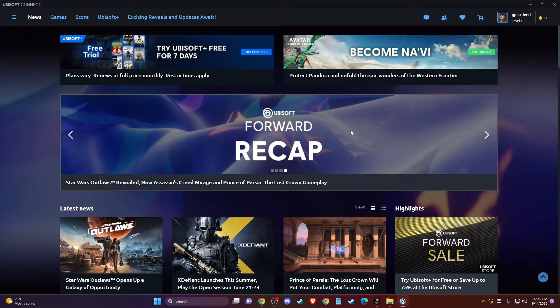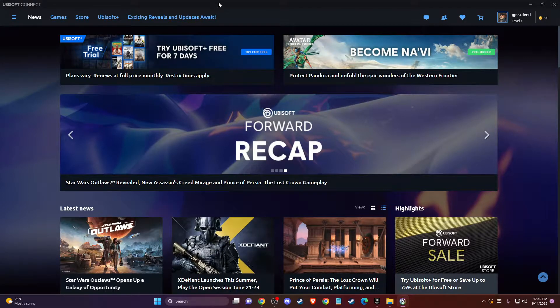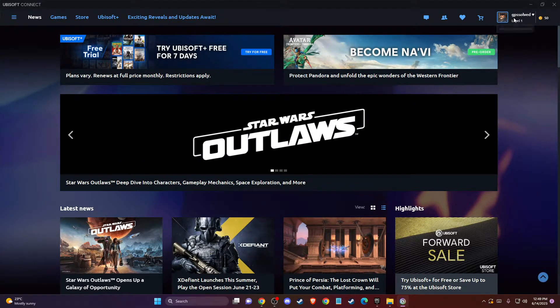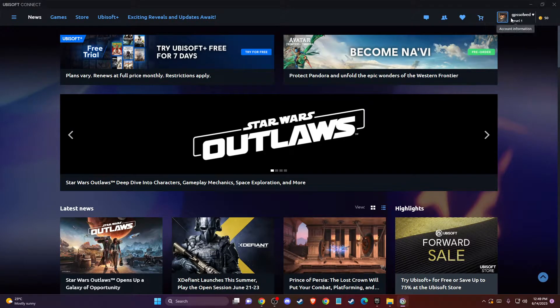So first of all, what you need to do here is to load up your Ubisoft Connect app on your PC, and then on the top right corner you should see your account information. Hover your mouse here.